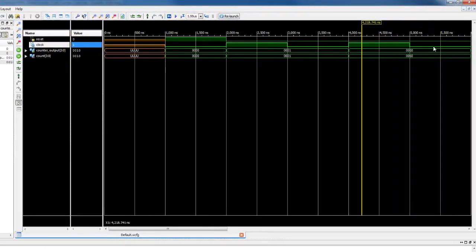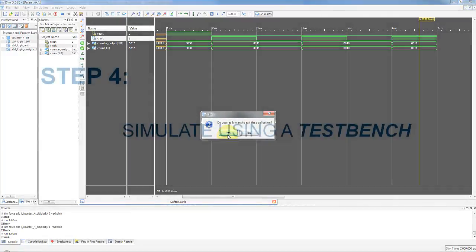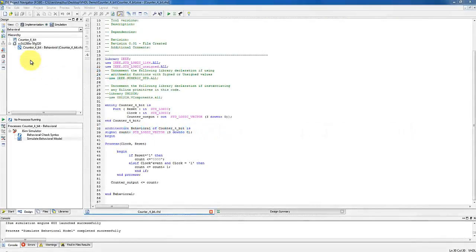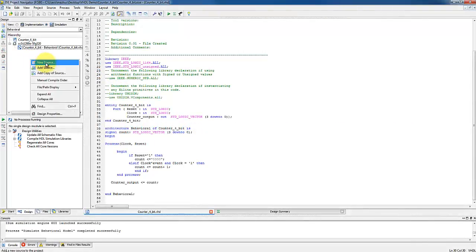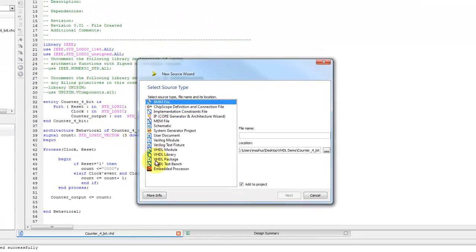A more efficient way to simulate the modules is to use a VHDL test bench file. One can automate the verification of large and more complicated modules with many possible input cases through the use of a VHDL test bench. In the project navigator, right click under the source pane and select new source. From the list of options given, select VHDL test bench.